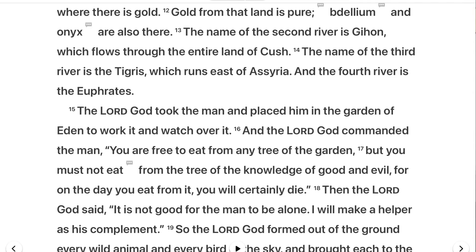Verse 16: 'The Lord God commanded the man — you're free to eat from any tree of the garden, but you must not eat from the tree of the knowledge of good and evil, for on the day that you eat from it, you will certainly die.' He commands man this.